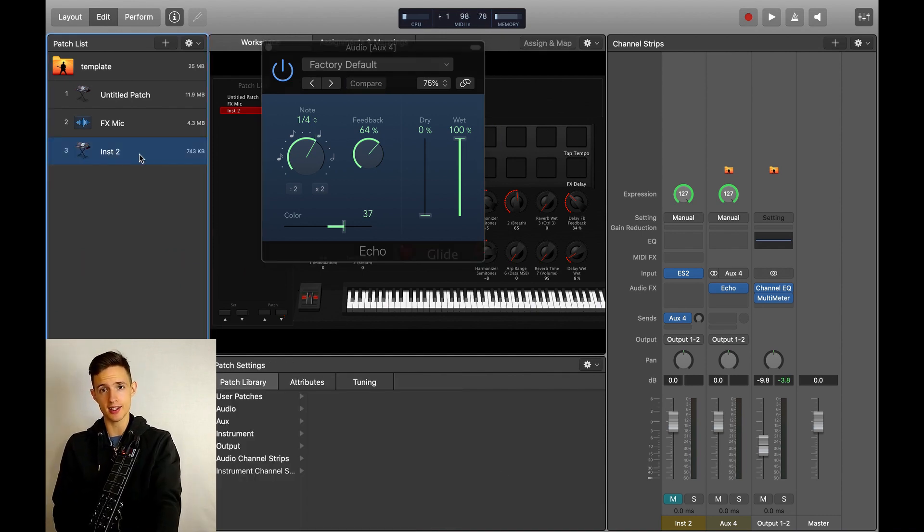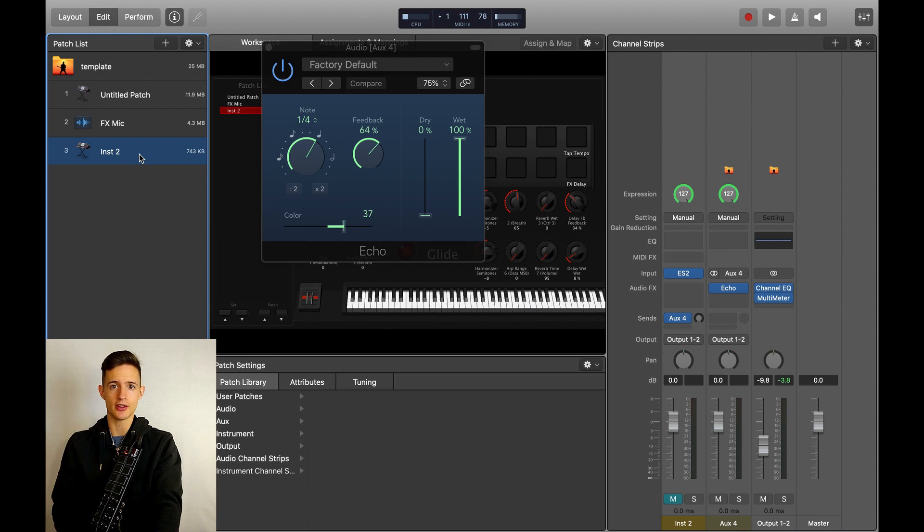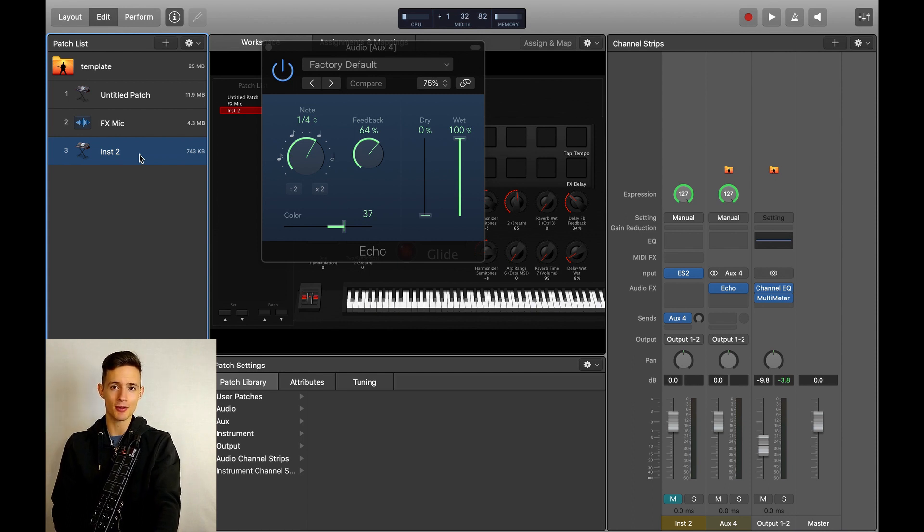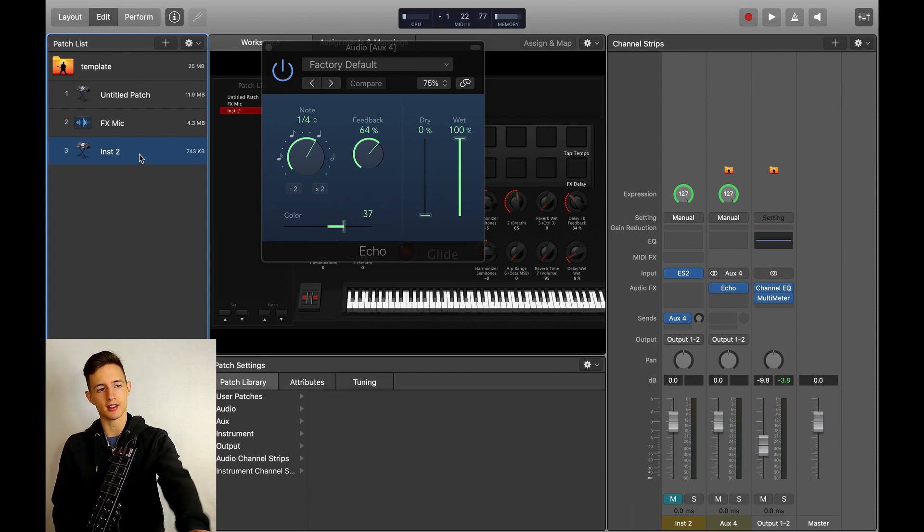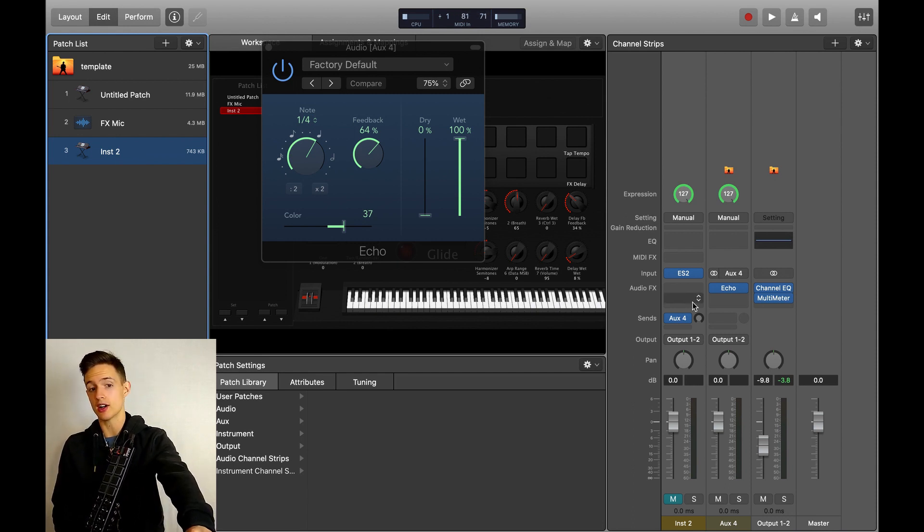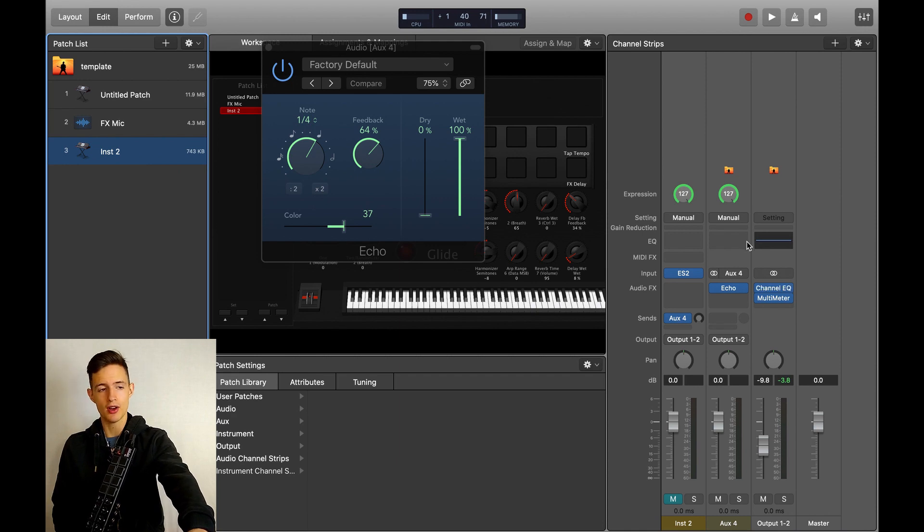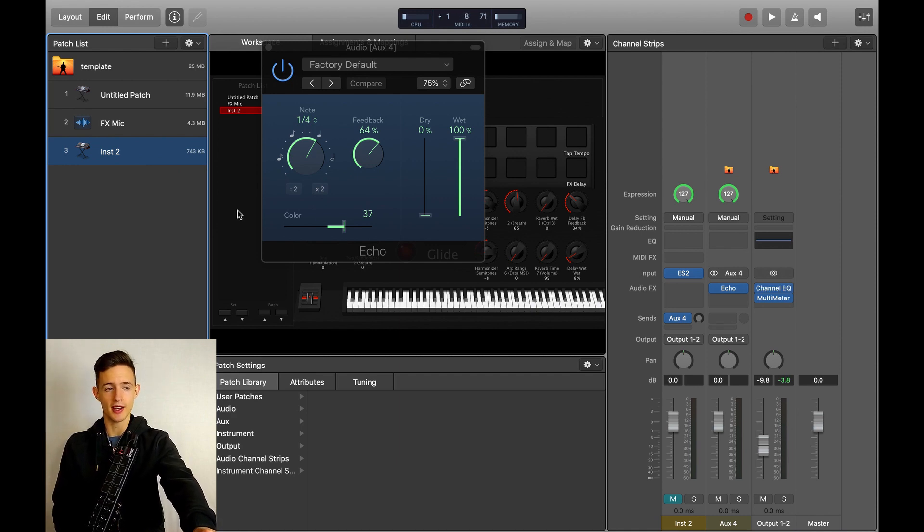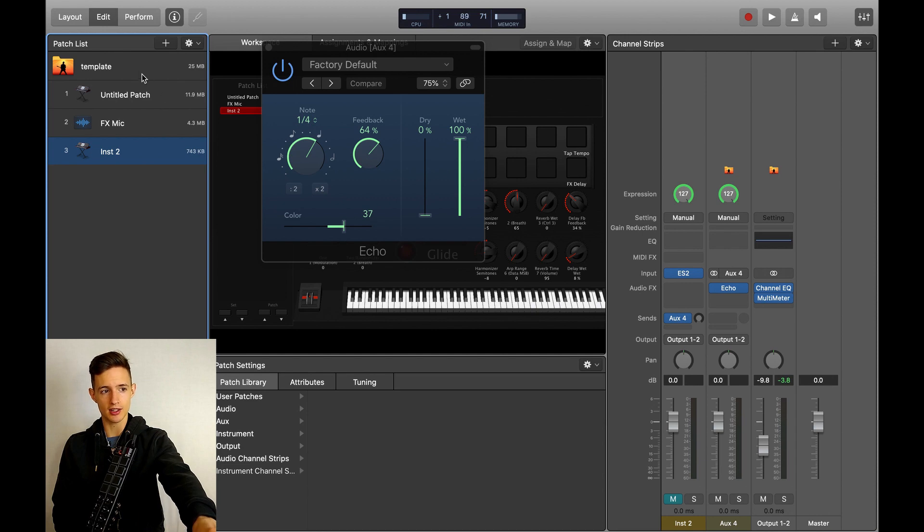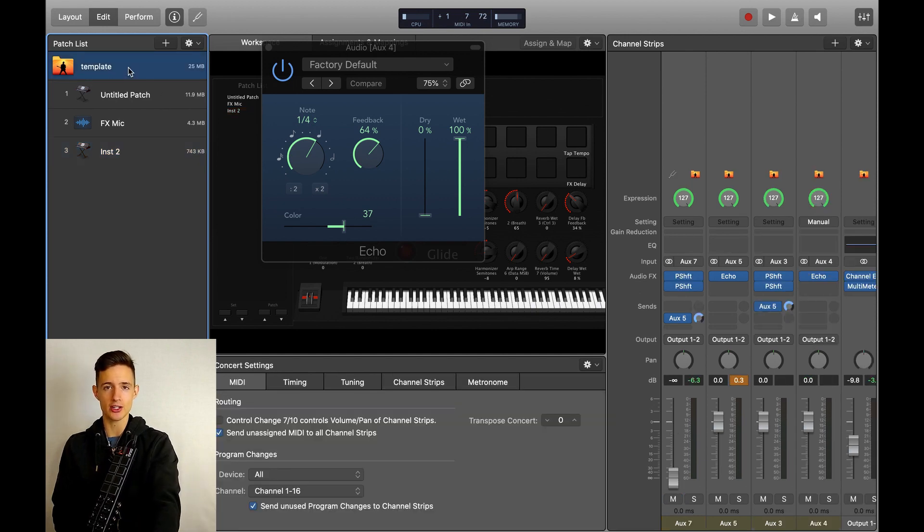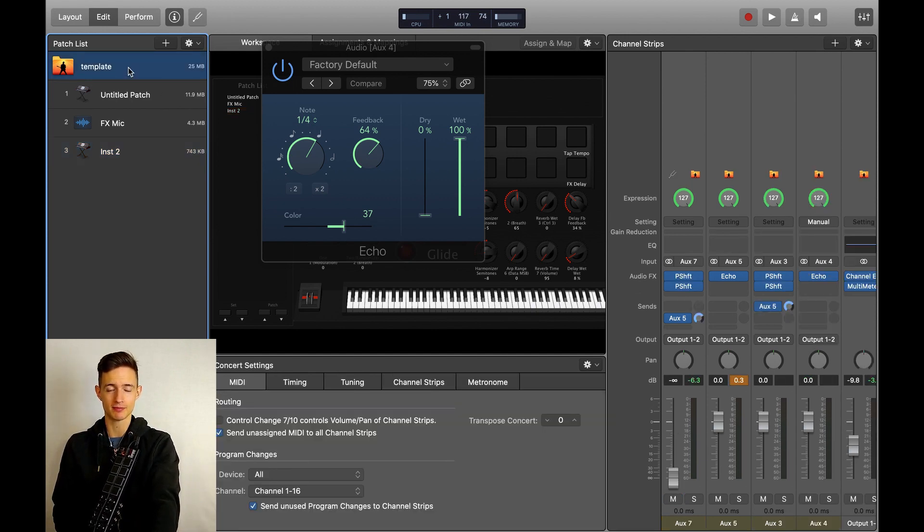So now that we have the rate taken care of, there are still two things that we need to MIDI map. Since we're MIDI mapping something that is in an aux channel strip, all of these mappings will need to be done at the concert level, which means that we need to click on this folder at the top of our patch list before we start MIDI mapping.